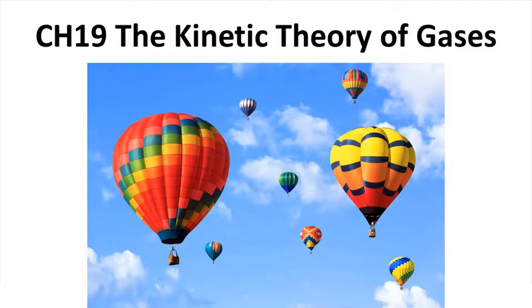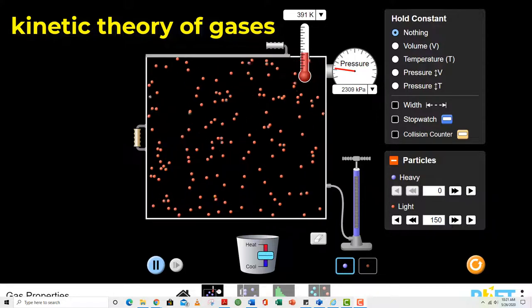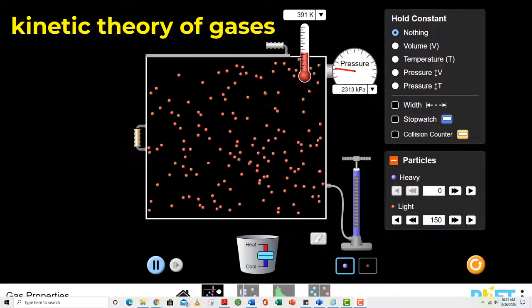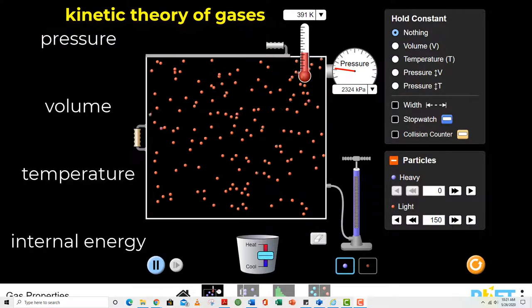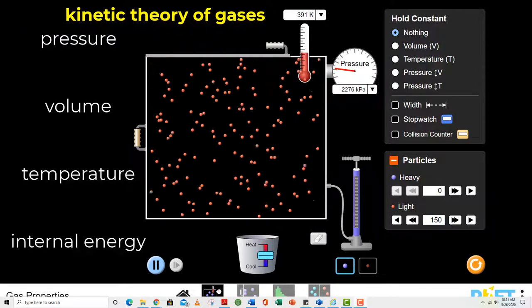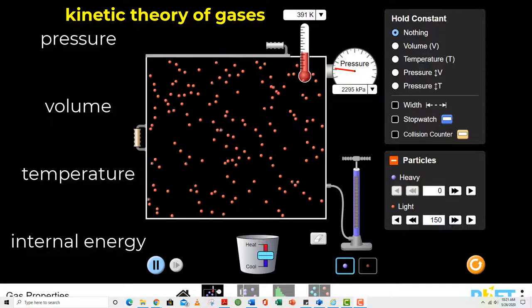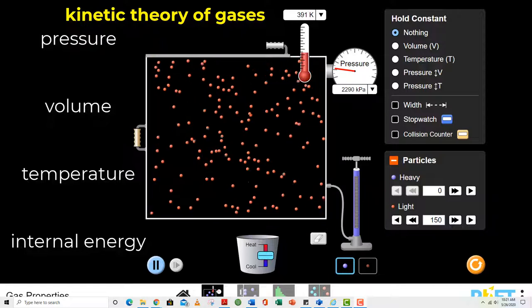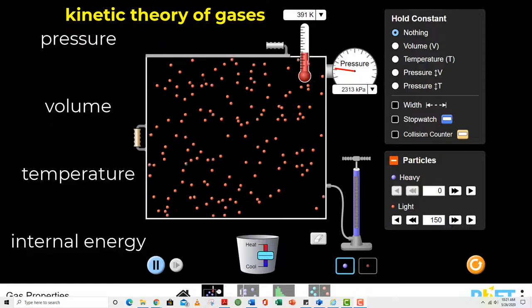Chapter 19: The Kinetic Theory of Gases. This is the first time we're looking at underlying microscopic effects to gain a macroscopic understanding of pressure, volume, temperature, and internal energy. Everyone has some understanding of pressure, volume, and temperature. The idea of energy possessed by a gas is probably new, so this is going to be an interesting chapter.